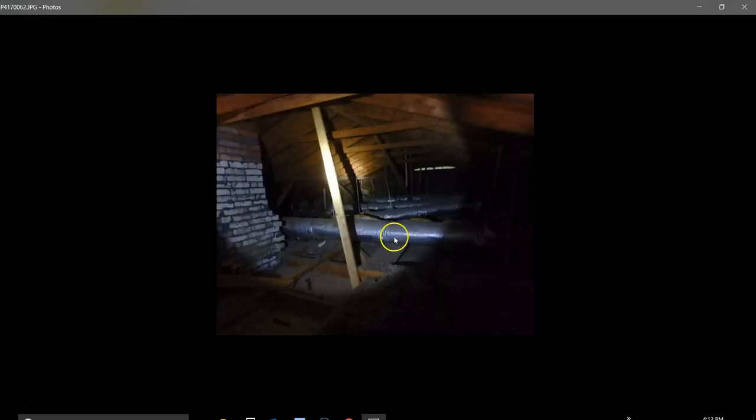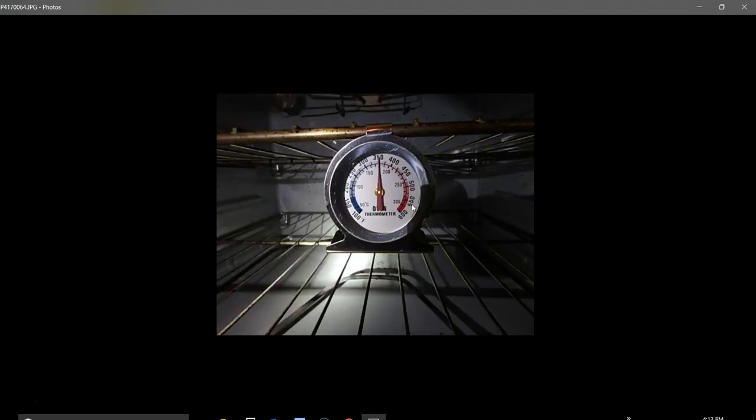This is up in the attic. Attic is a little low in insulation. I'd recommend some additional insulation, but everything else looks fine in the attic. This is the oven finally - it did finally get to 350.